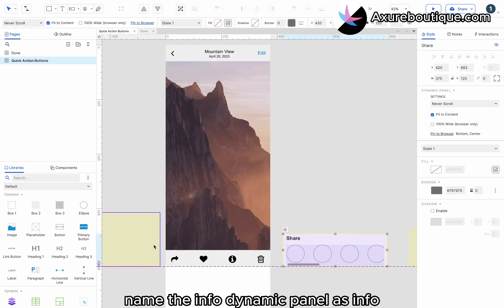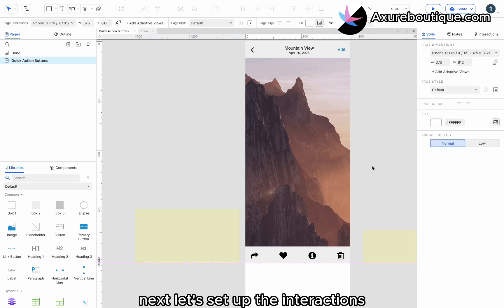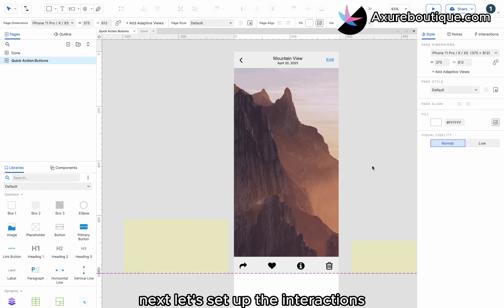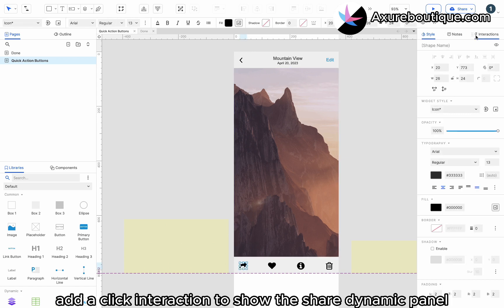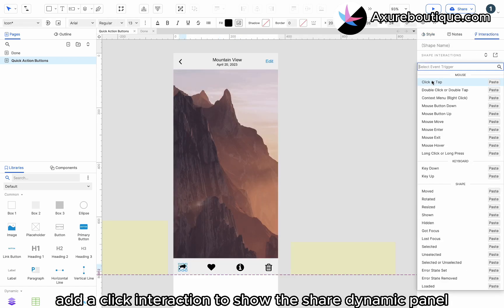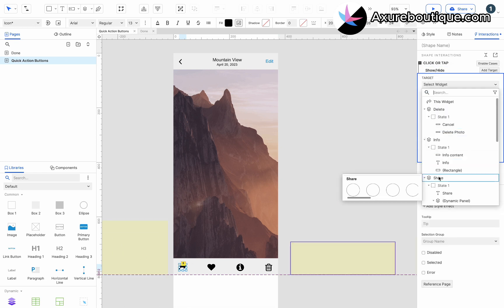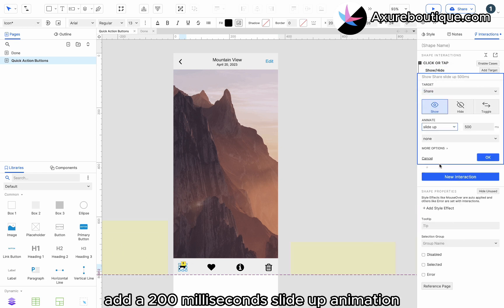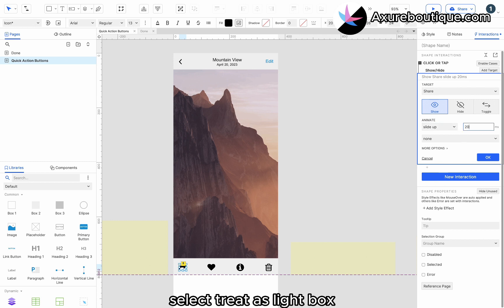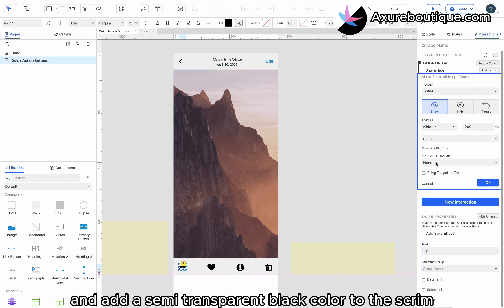Name the Info dynamic panel as Info. Next, let's set up the interactions. Select the Share button. Add a click interaction to show the Share dynamic panel. Add a 200 milliseconds slide up animation. Select Treat as Lightbox and add a semi-transparent black color to the scrim.